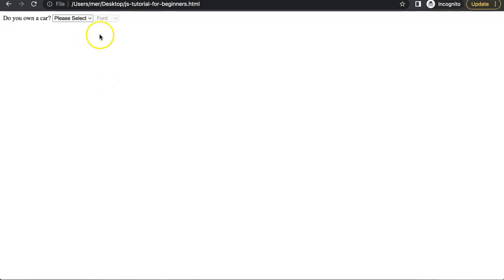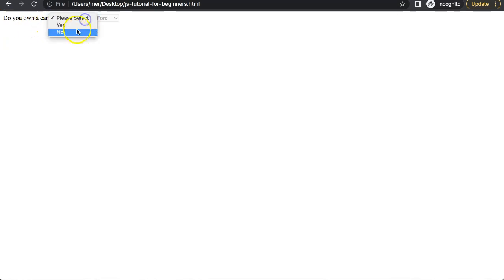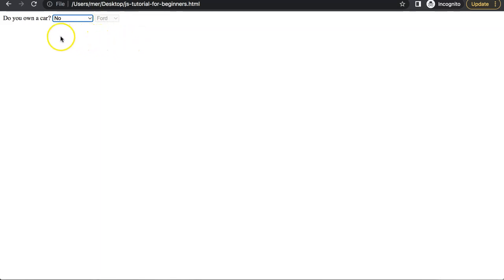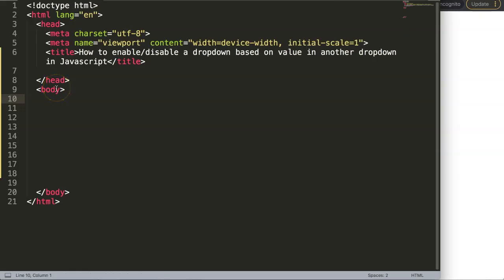In this video we're going to focus on interactive forms. For example, here we have a question: do we own a car? We have a select option here, and right now we didn't select anything, that's why the brand of the car is being disabled. But if I click on 'yes I have a car', we have the option to select the brand. If I say no, it will disable again. Let's start to explore how to enable and disable the dropdown based on the value in another dropdown in JavaScript.